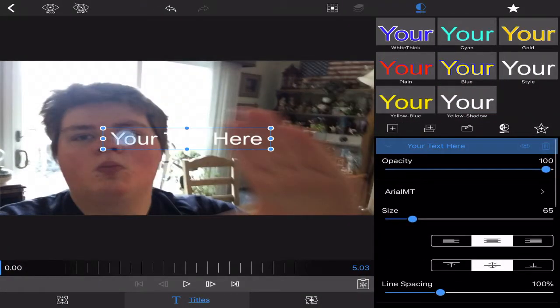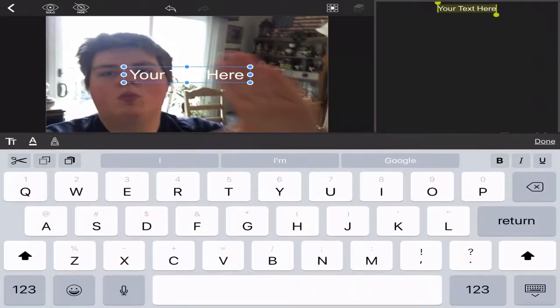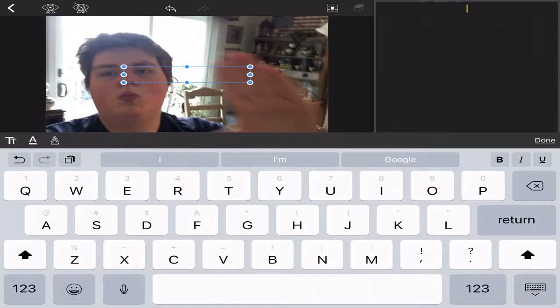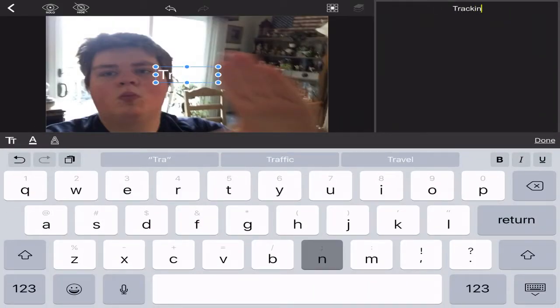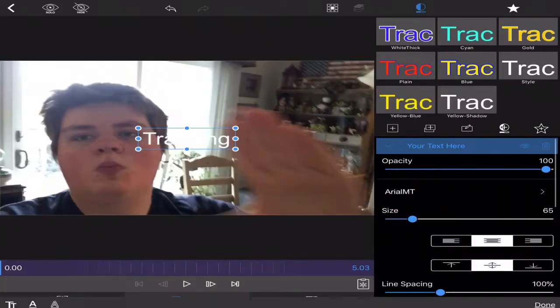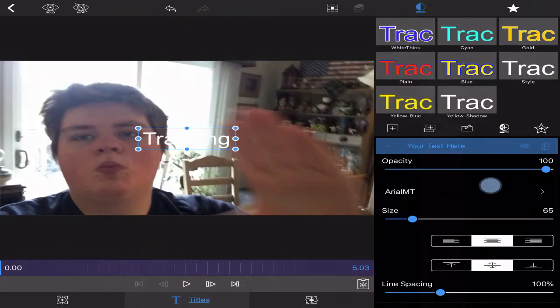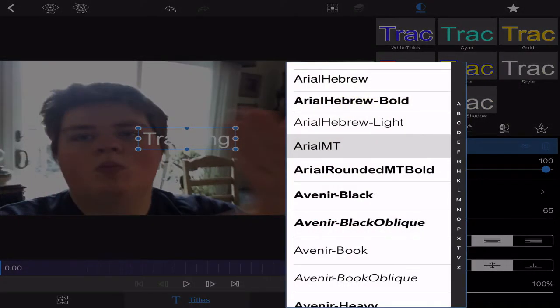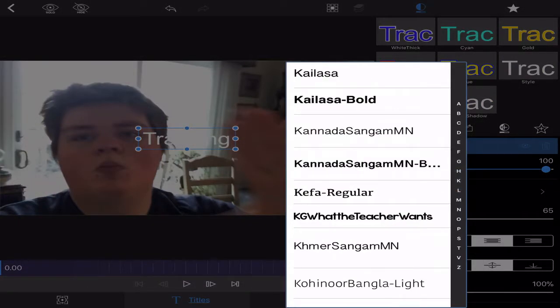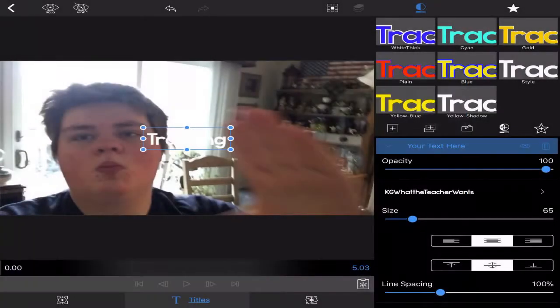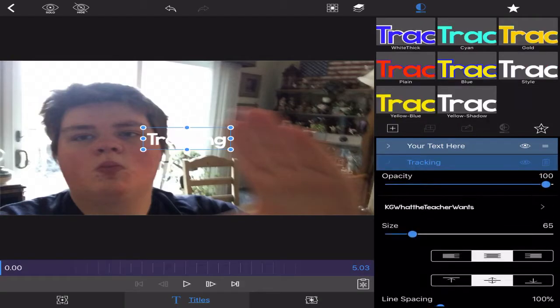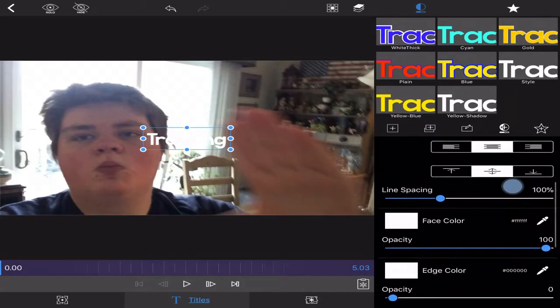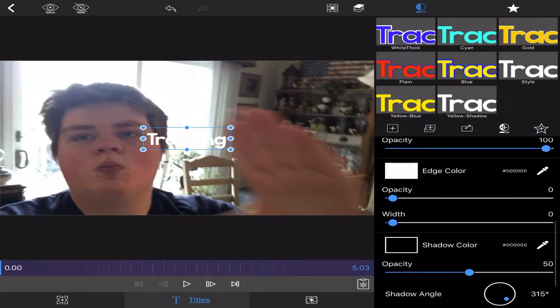Let's name the text tracking. I'm going to change it to my traditional KG font, because you know, I'm super creative.